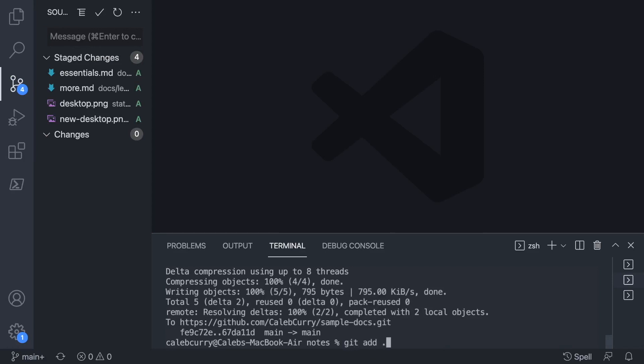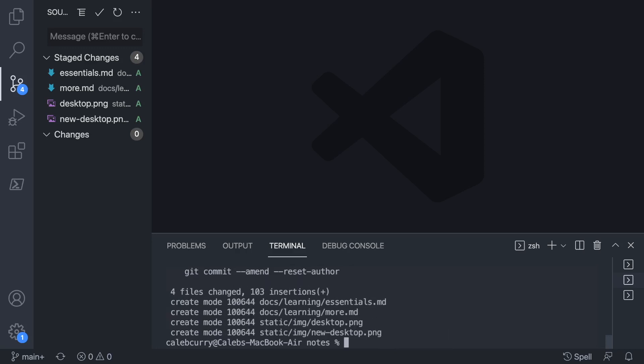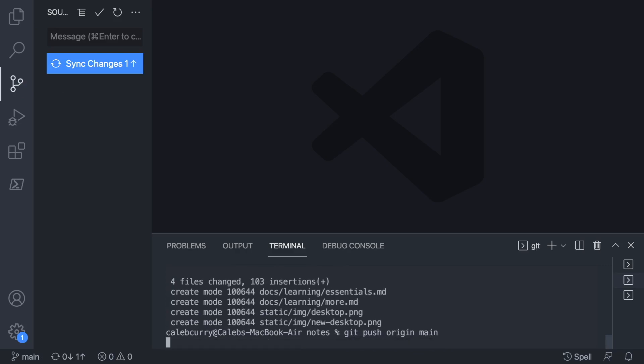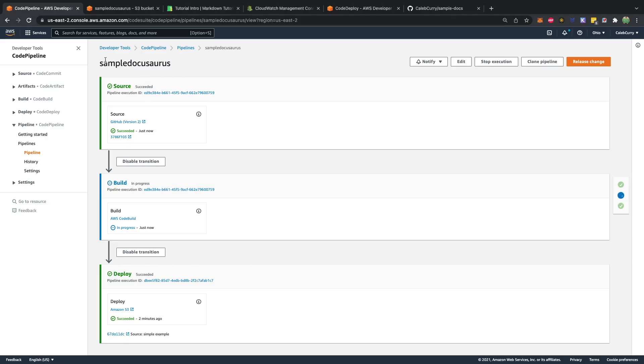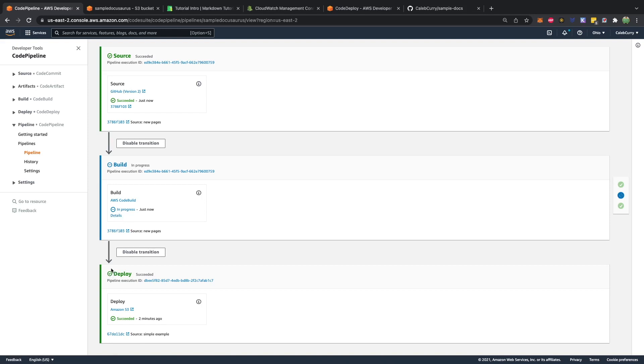We'll say git add, git commit, new pages, and then git push origin main. Going back to AWS, it should go through this process again. So succeeded, just now. This one is now in progress, just now. So you can check those details or you can wait a minute. And you can see the deploy, it was successful, but you have to look in series here. This was successful from two minutes ago, so it doesn't have the latest changes. So I have to wait for this build to process, and then those changes will be deployed.